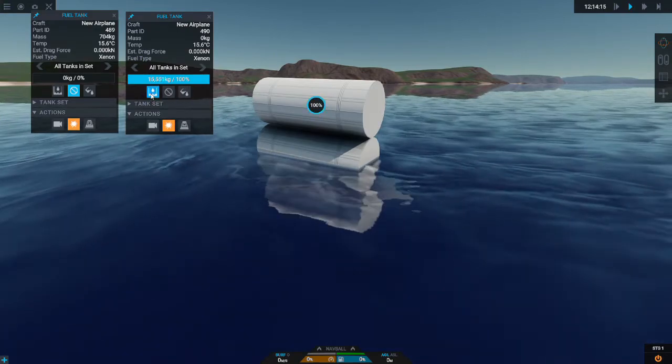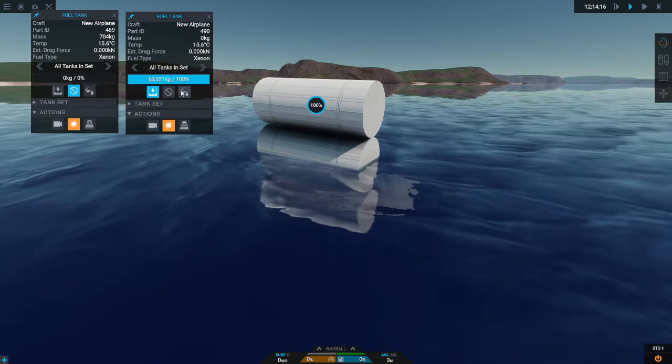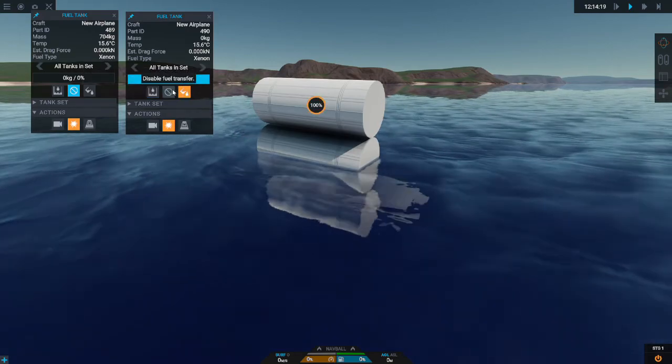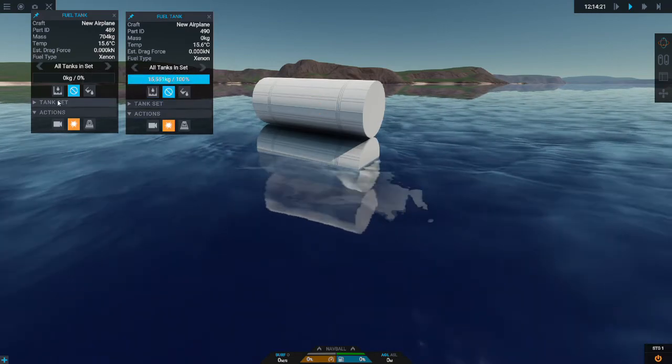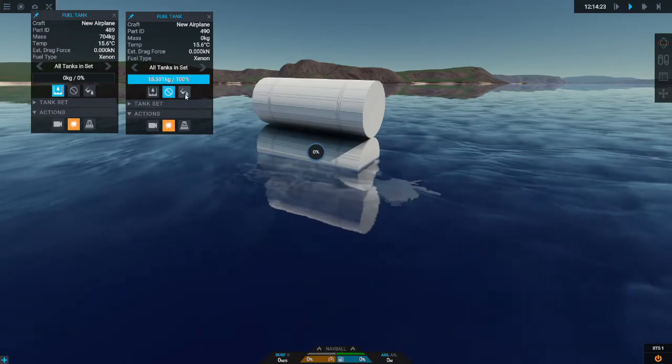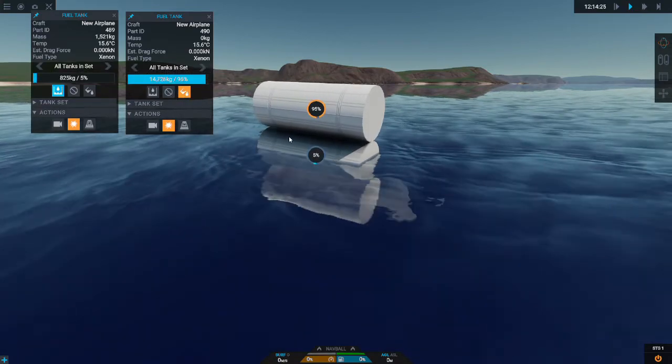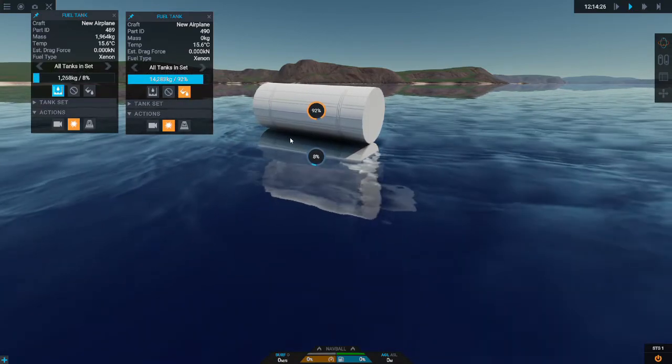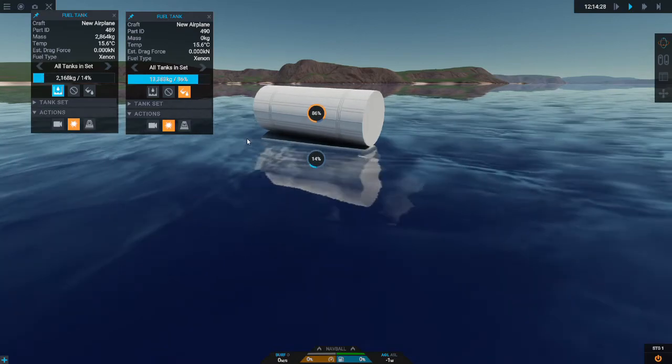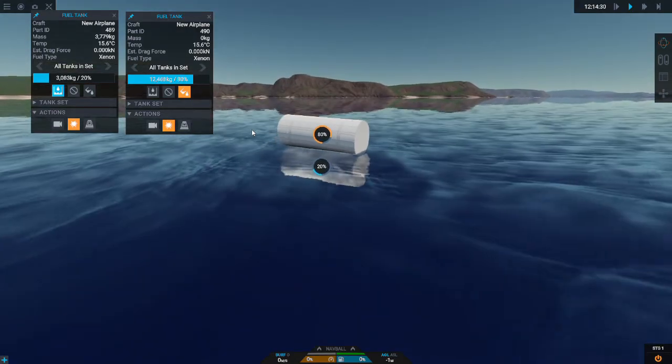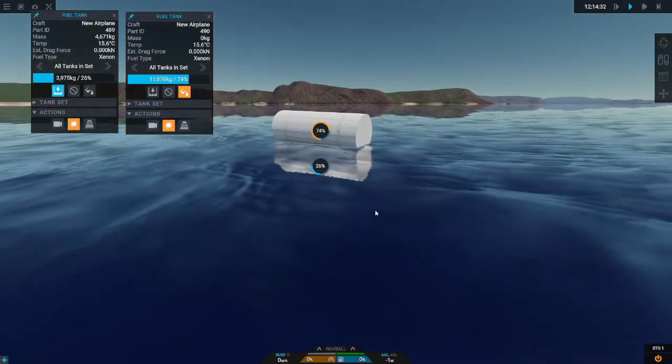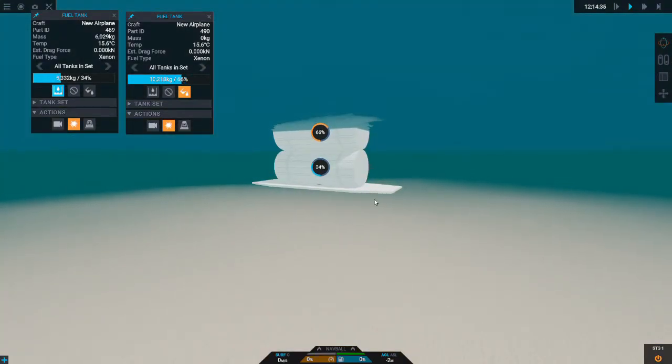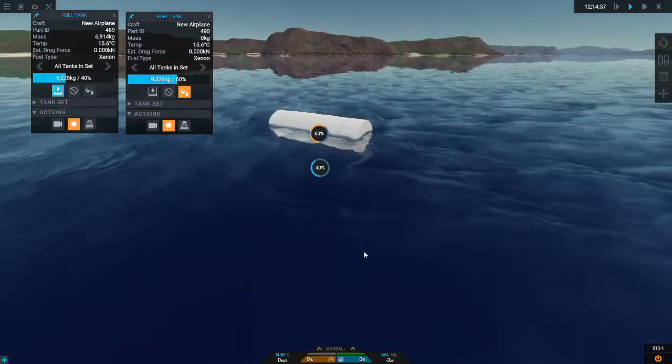There are three buttons as you can see: there's the drain, fill, and the middle don't-do-anything button. If you set the top tank to drain and then the bottom one to fill, as you can see this submarine will start to sink because you're transferring fuel from the tinkered fuel tank that has zero mass to the one that does have mass.